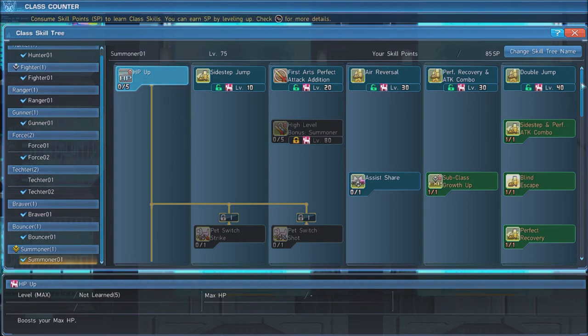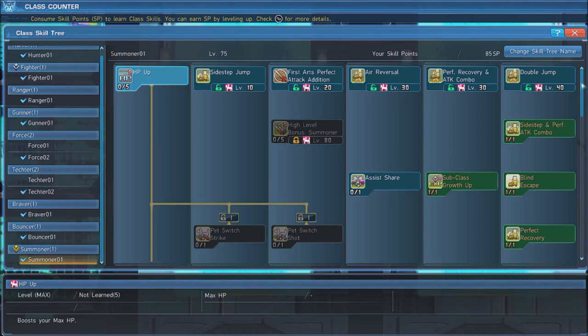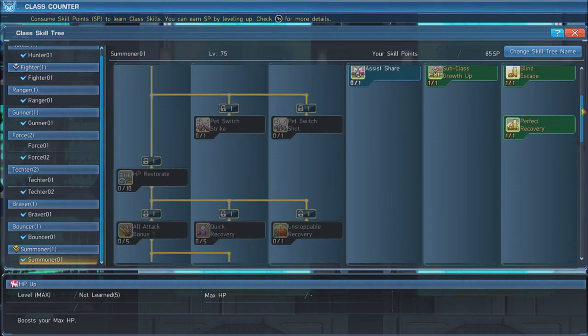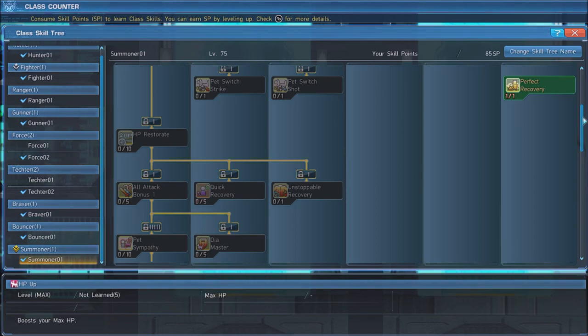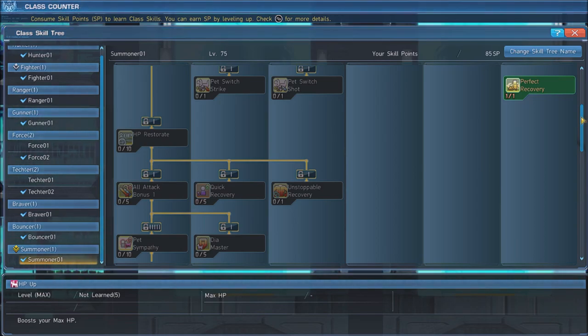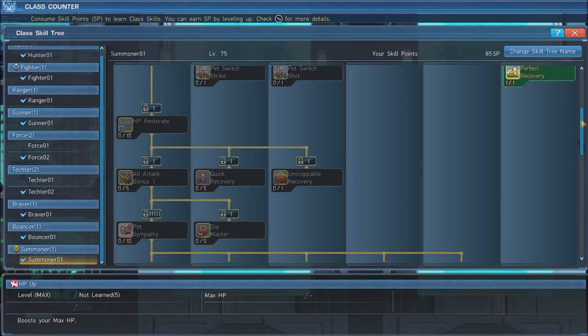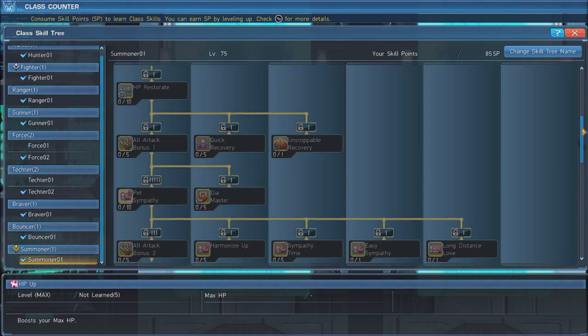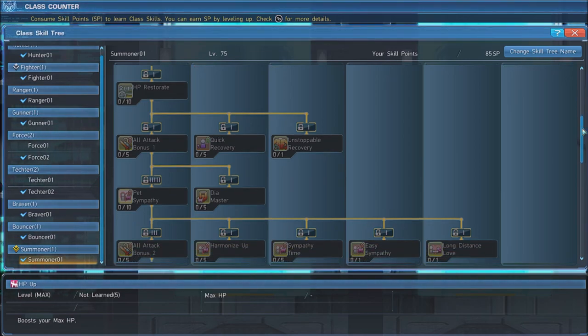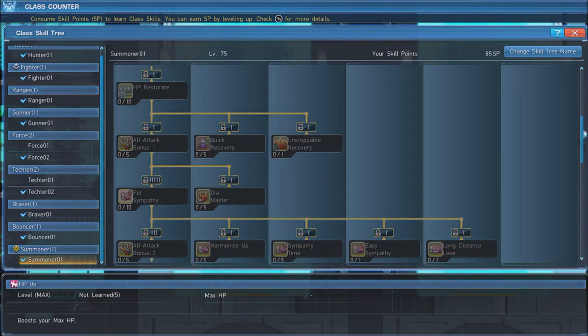Follow this with Pet Switch Strike, which converts your pet damage to melee damage. The next skill to grab is one point of HP Restorate, which will give you access to more of your tree while granting you health regeneration if you have less than 50% HP.